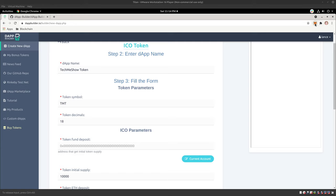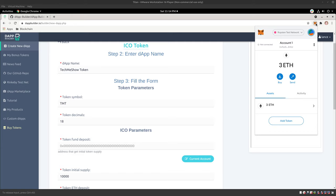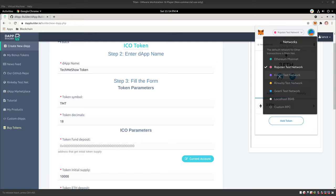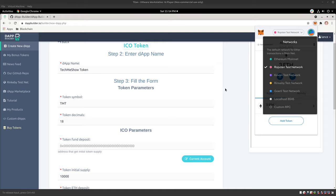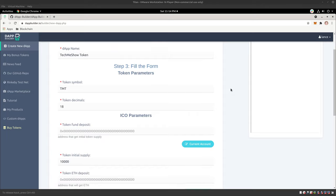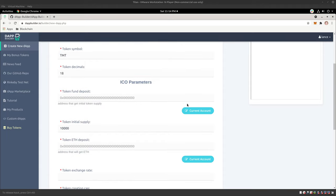the Ropsten network, you could have it on Kovan or Rinkeby, etc., or even on your own local one using Ganache, potentially. Eventually, keeping it on 18, you could put it onto the ETH mainnet eventually, and that is important.